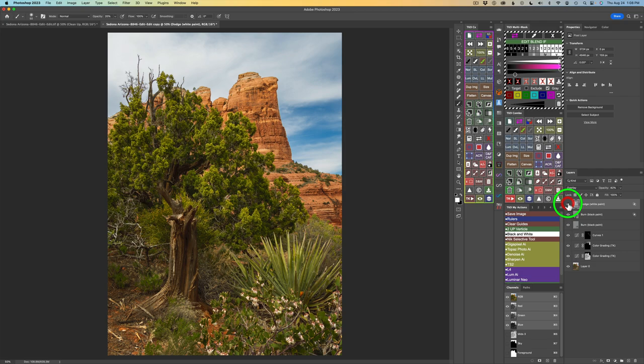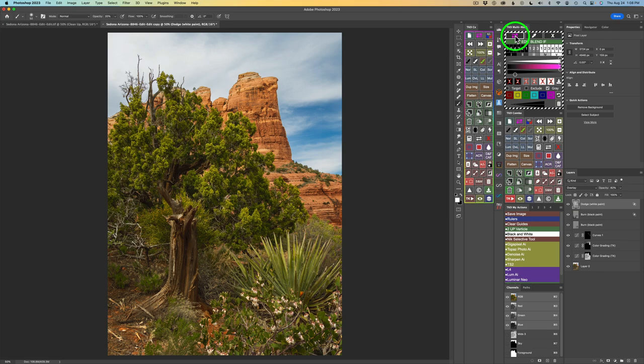This is one nice thing about Blend If: after you're done with the adjustment, you can go back and tweak things. You always have this overlay to see the areas you're targeting. Don't forget to click the pink double arrow again to shut off the overlay — because you don't want pink on your image.